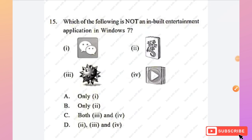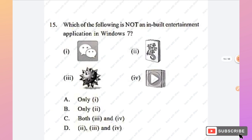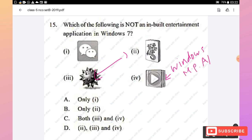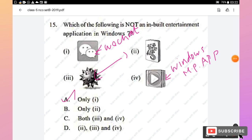Question 15: Which of the following is not an inbuilt entertainment application in Windows 7? Options 2 and 3 are game applications built into Windows 7; option 4 is Windows Media Player, also inbuilt. However, option 1 is the WeChat application, which is not an inbuilt entertainment application in Windows 7. Hence option A (only one) is the right answer.